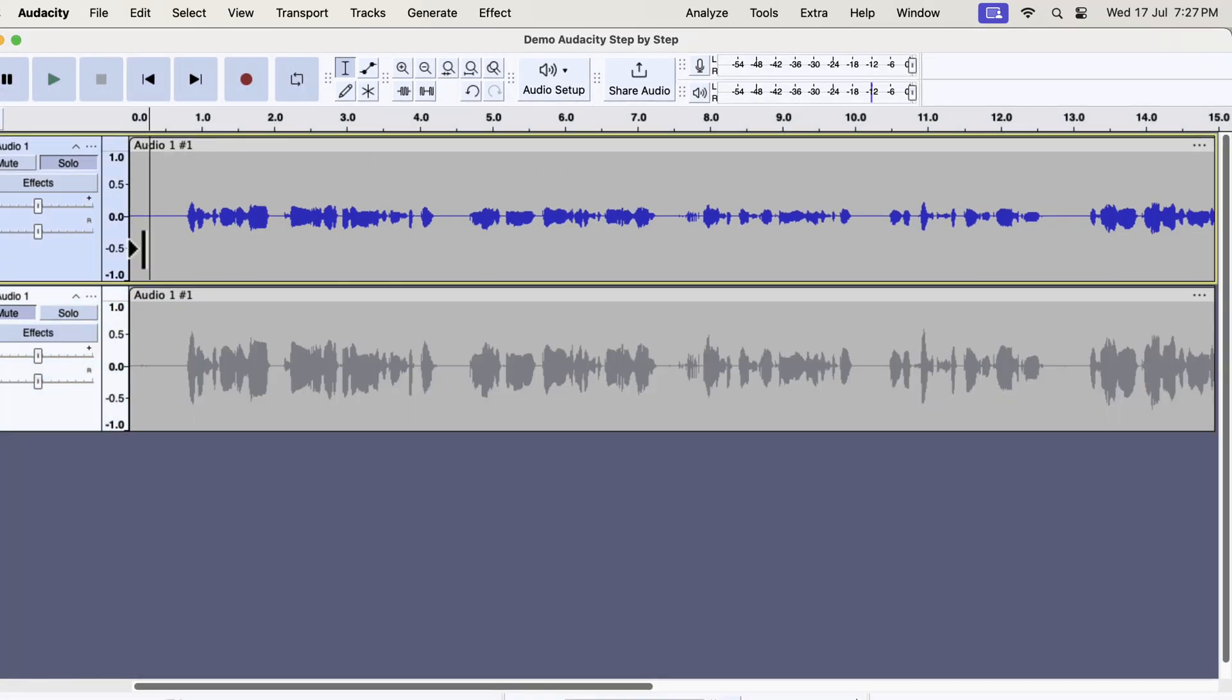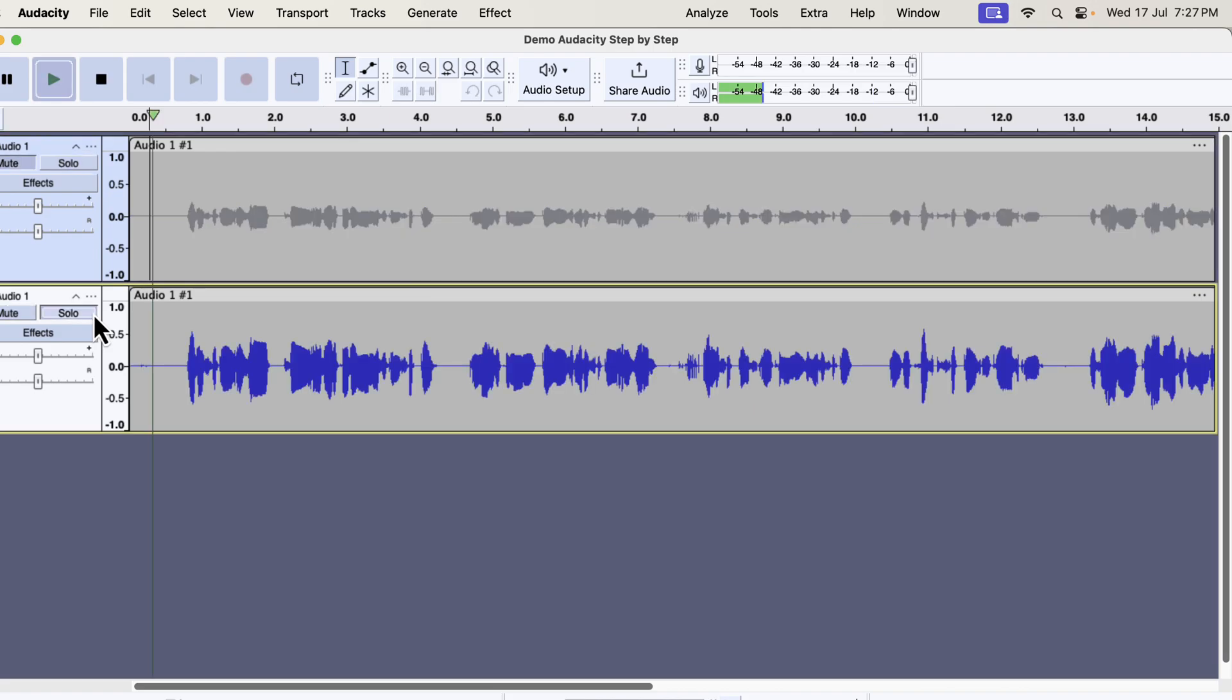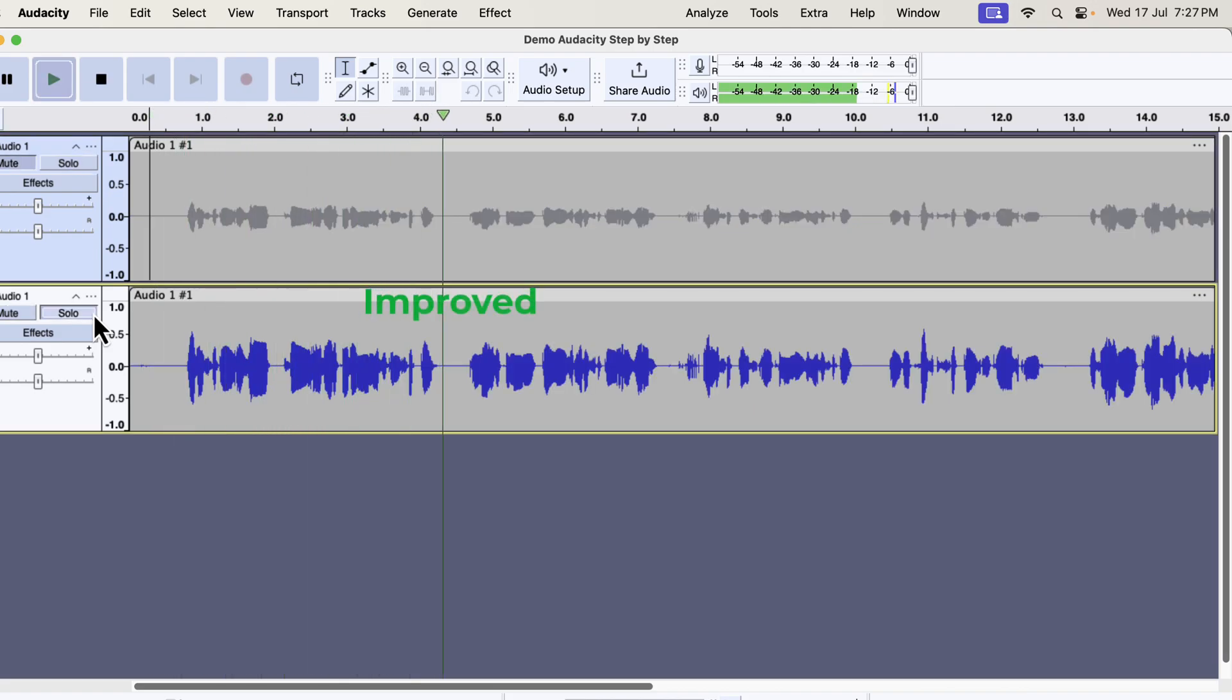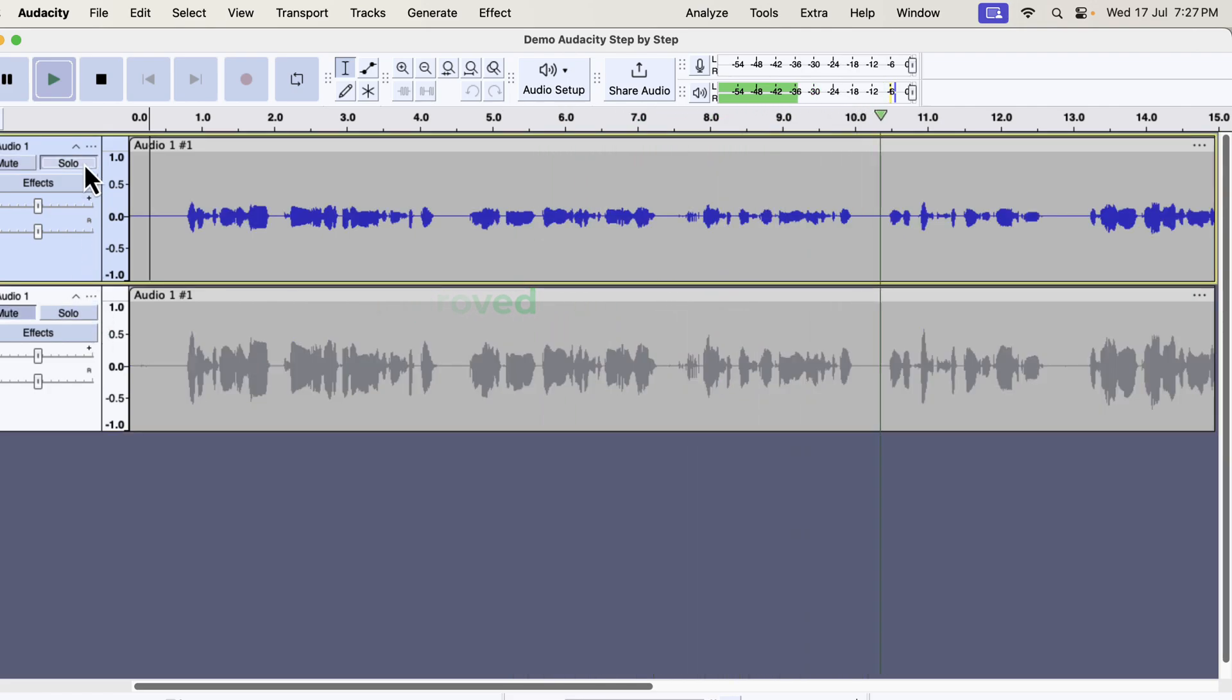I will play and alternate between the improvement and the original. Audacity is a free audio recording and editing software and I recommend to use Audacity as early software. I recommend using Audacity as the first software.